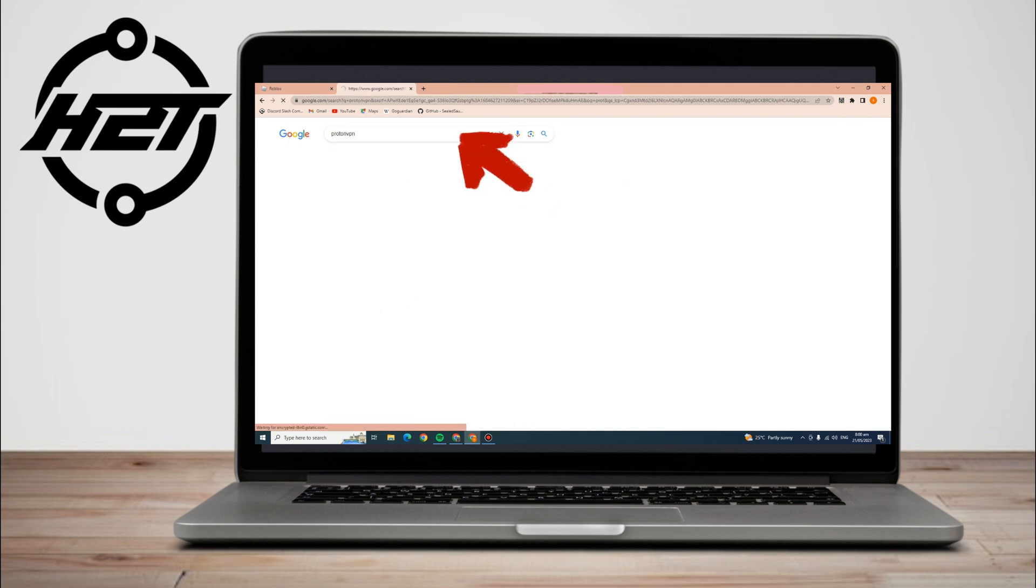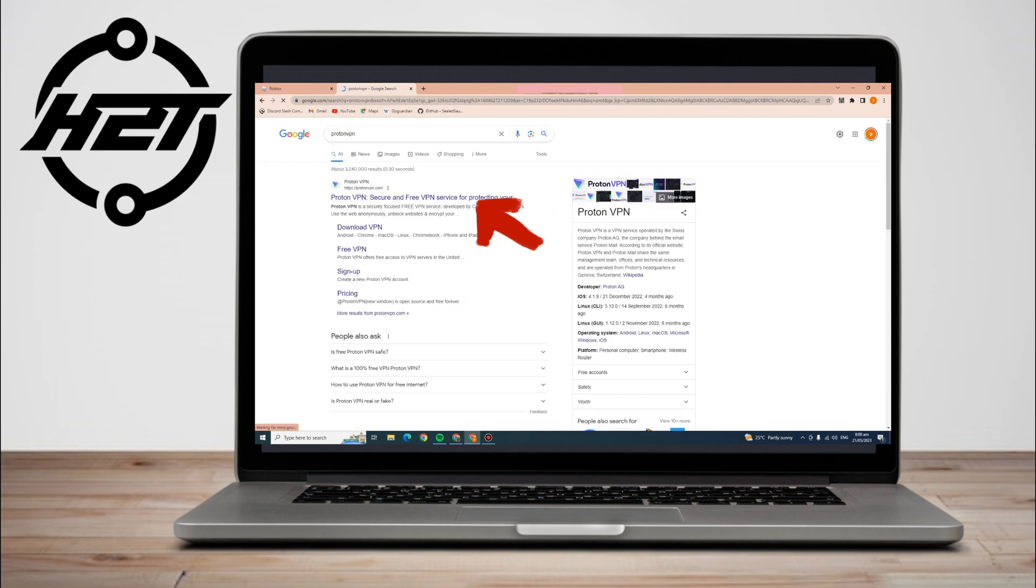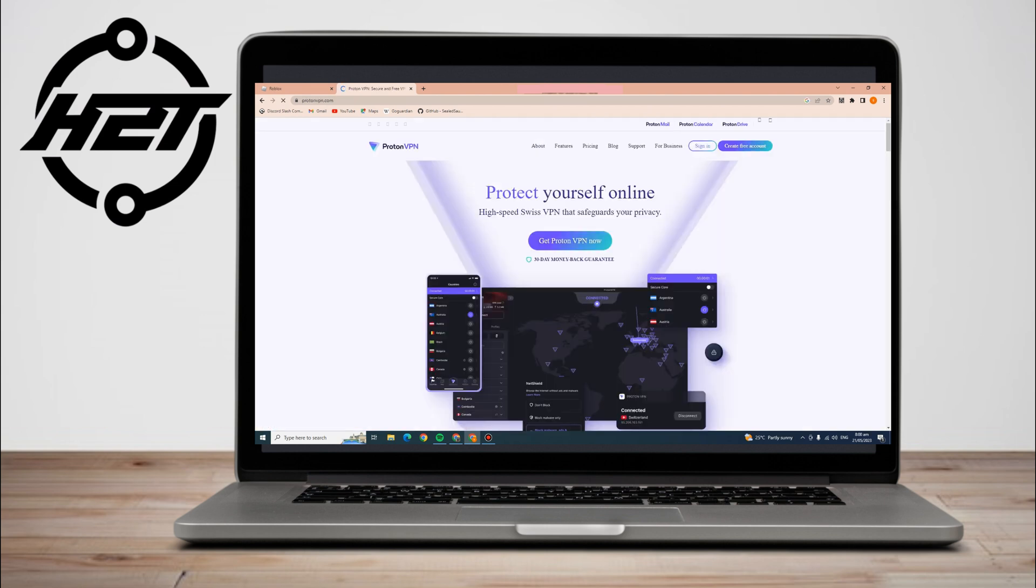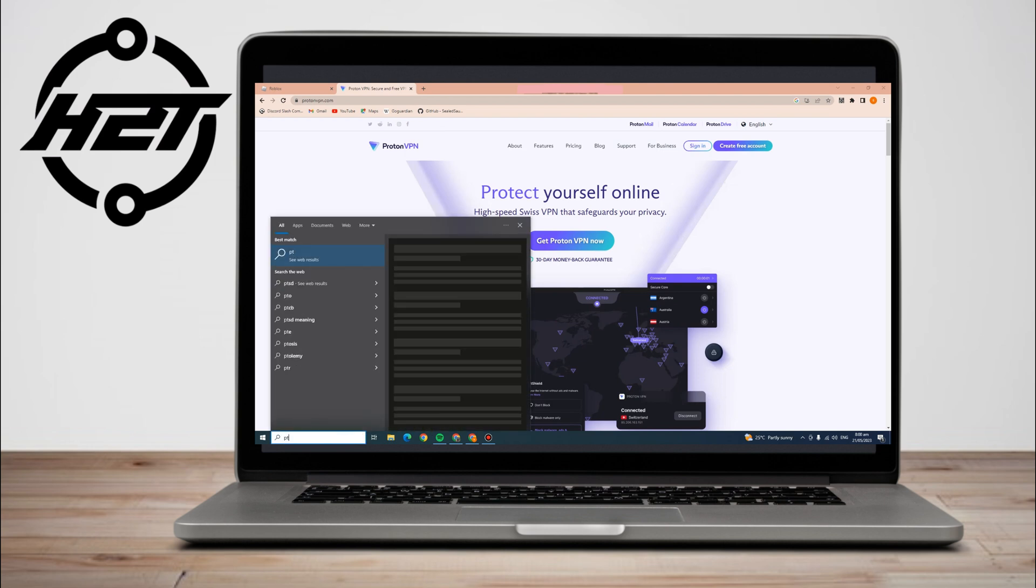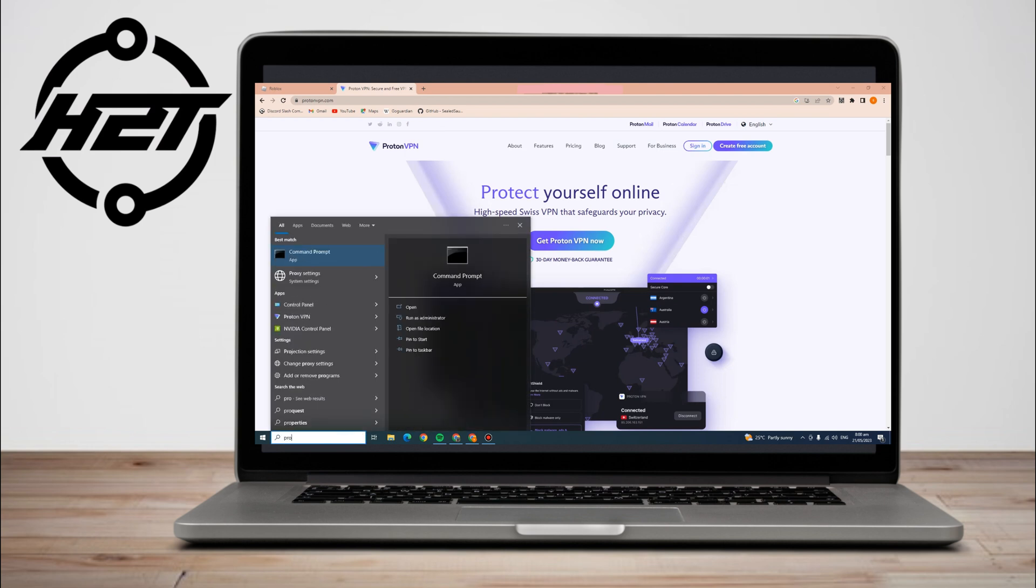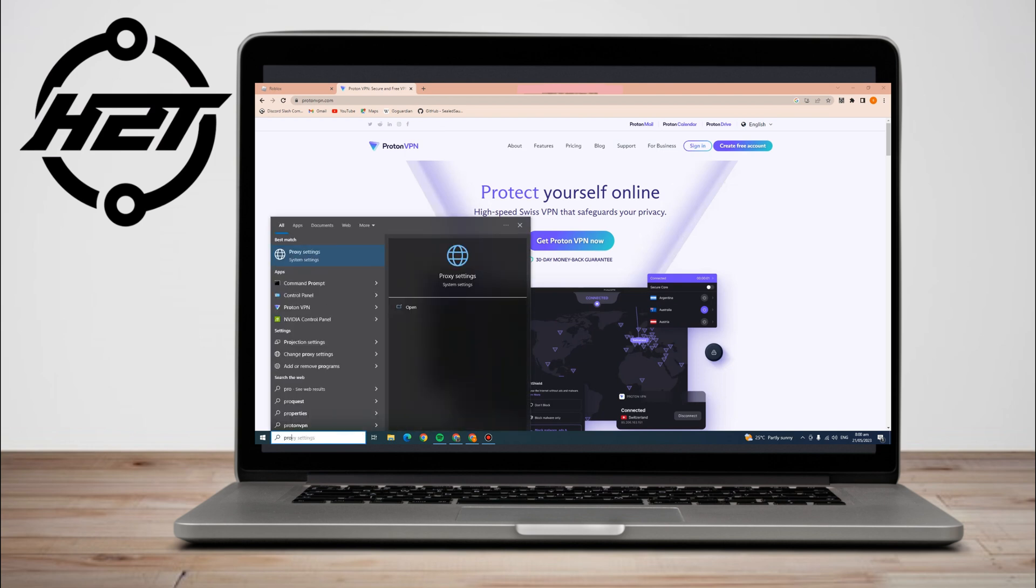All I have to do is click this Proton VPN here and then click 'Get Proton VPN Now'. So I have already downloaded this. This is what it looks like, and all you have to do is register or sign up, or if you have an existing account, sign in.